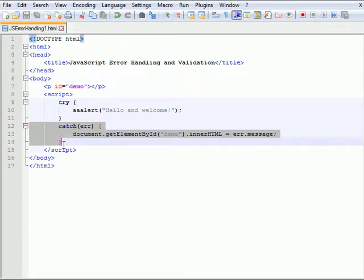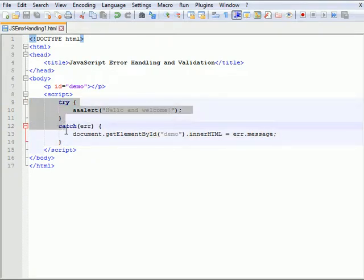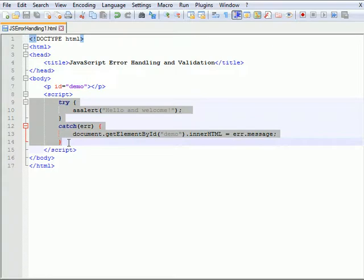In JavaScript, the syntax for try and catch is as shown here. Try and catch the error. When an error occurs and JavaScript generates an error message, we say that JavaScript will throw an error and custom errors can be created by using the throw statement.